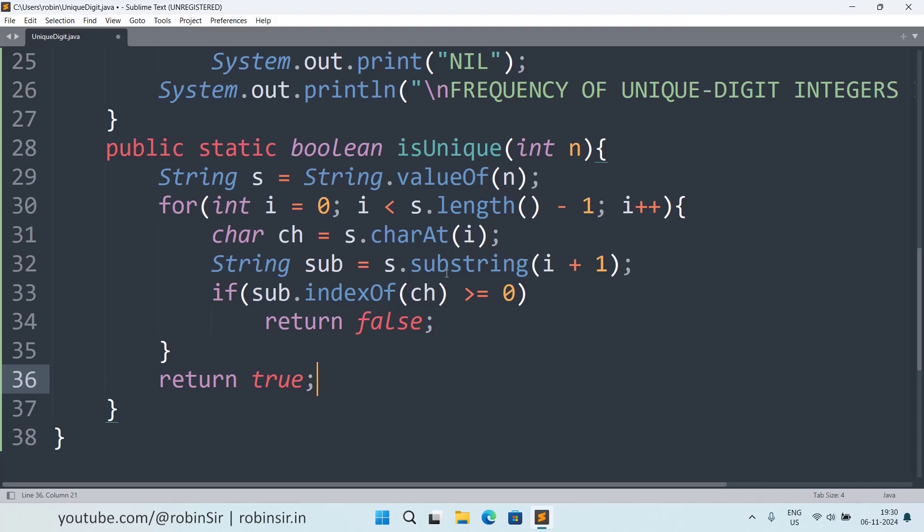If it is present in the remaining string also, that means the character is being repeated. So we are checking this using the indexOf function. If it's returning a positive value, that means it appears again in the remaining string, so that's why it returns false. Otherwise, if the loop ends without returning false, that means there were no repetitions, so we return true. So that's all, we have completed our program.